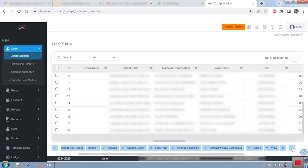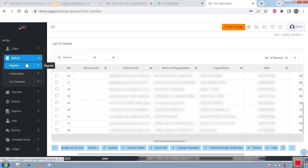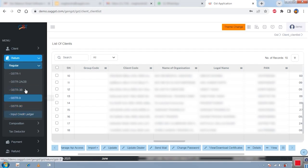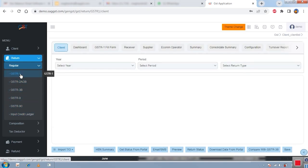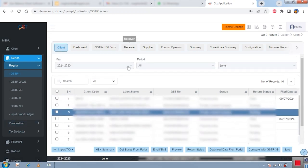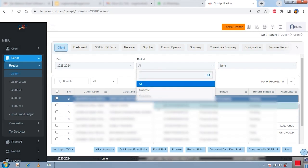After setting up the master, we move to the returns section. For regular returns, we have GSTR-1, 2A, 2B, 3B, 9, 9C, and ITC. Let's start with GSTR-1. The software shows a list of your clients. To begin, select the year, the period — monthly or quarterly — and the specific month you want to work on, then select your particular client.